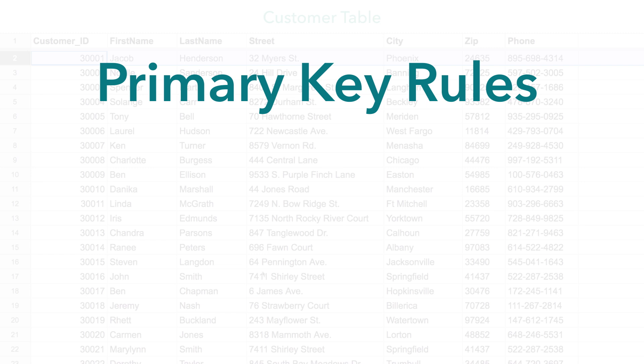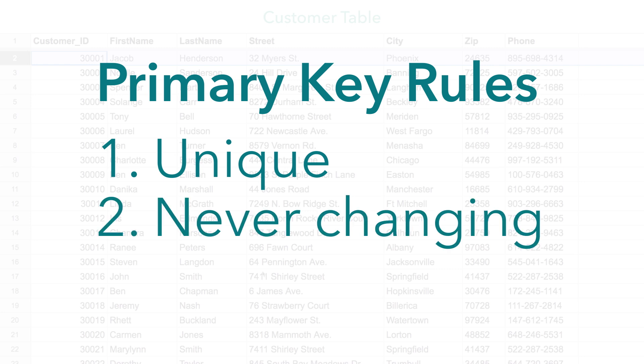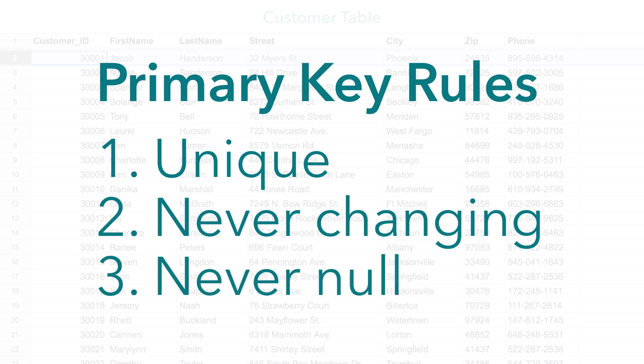First, a primary key has to be unique, so that it identifies only one record in your table. Second, it needs to be never changing. It'd be pretty difficult to keep an accurate record of your customers if you're using an attribute that might not stay consistent. And finally, a primary key needs to be never null. That just means there wouldn't be an occasion where the value could be left blank.